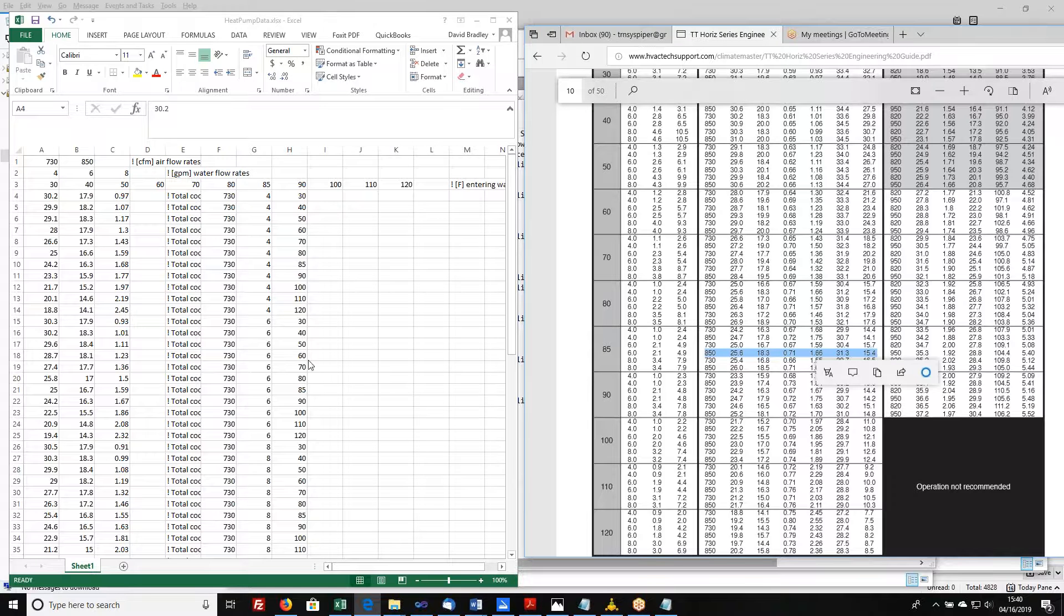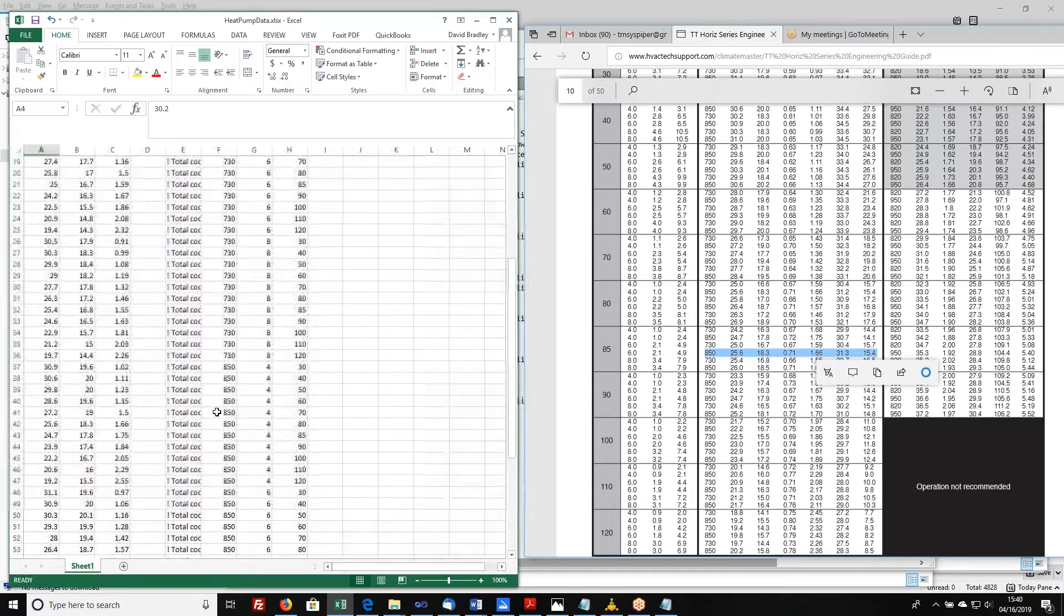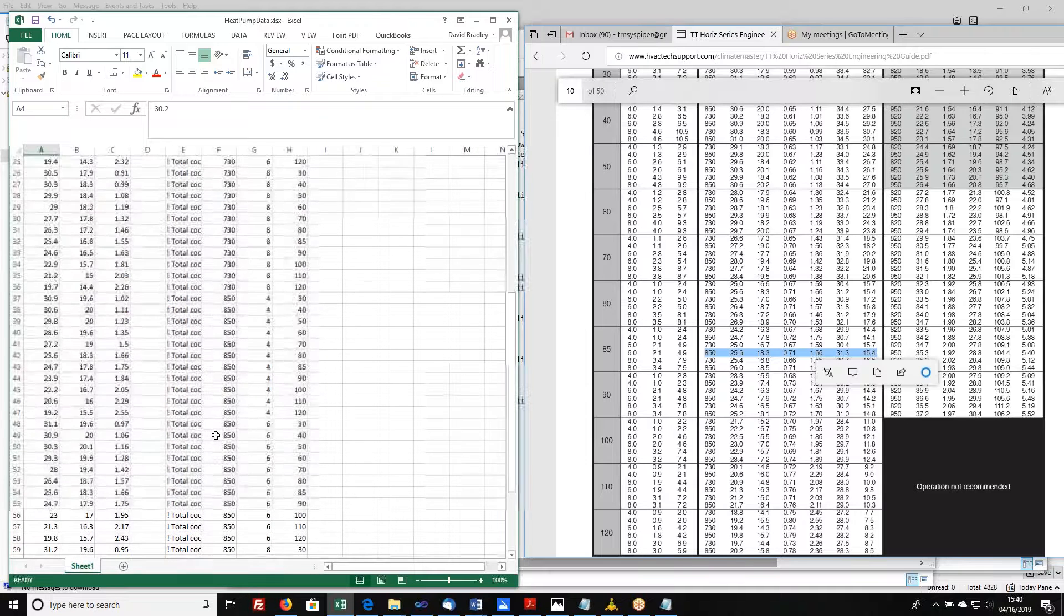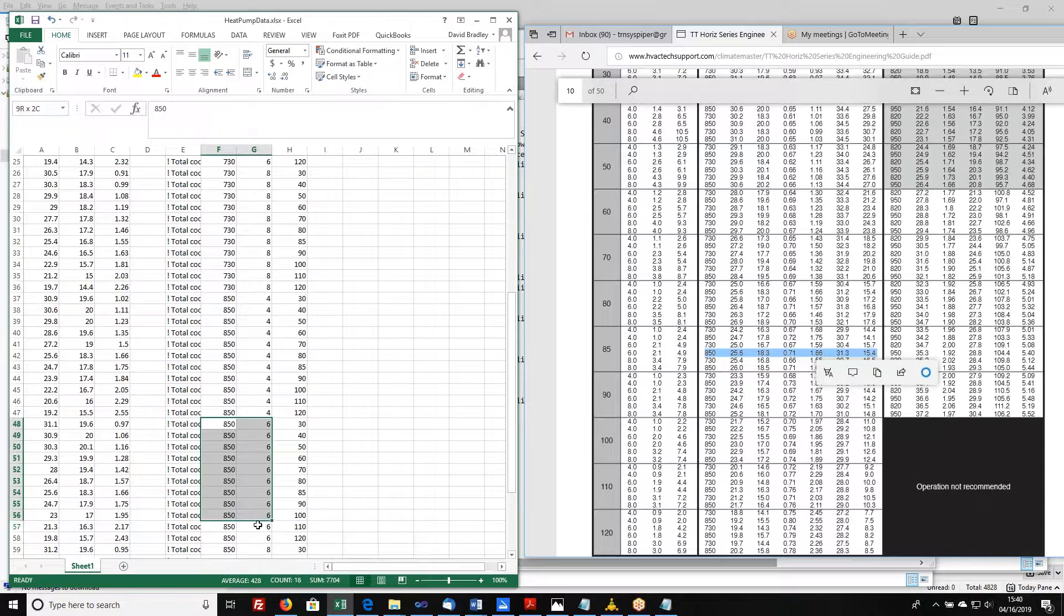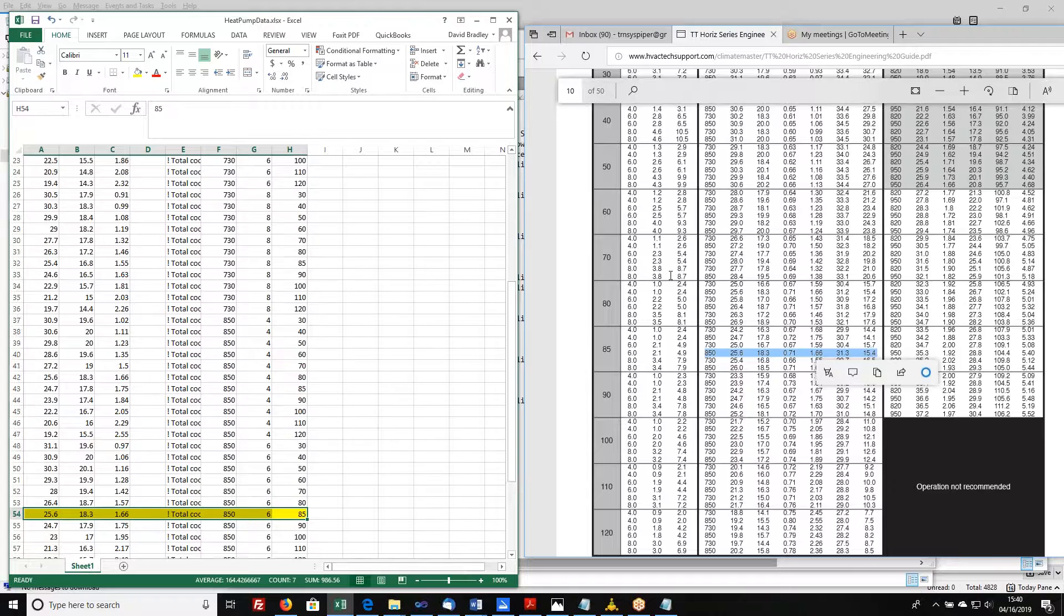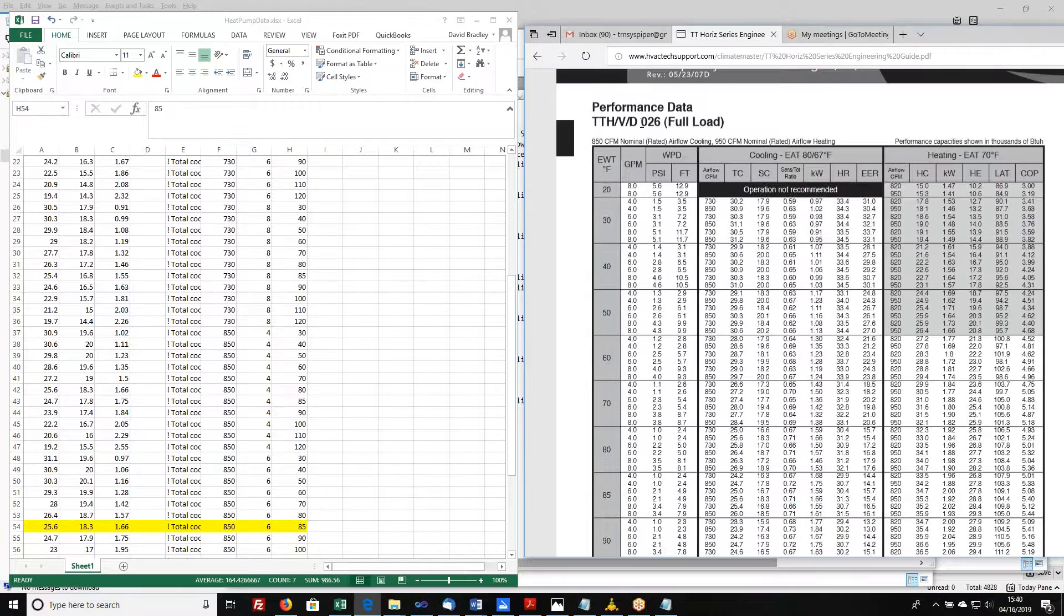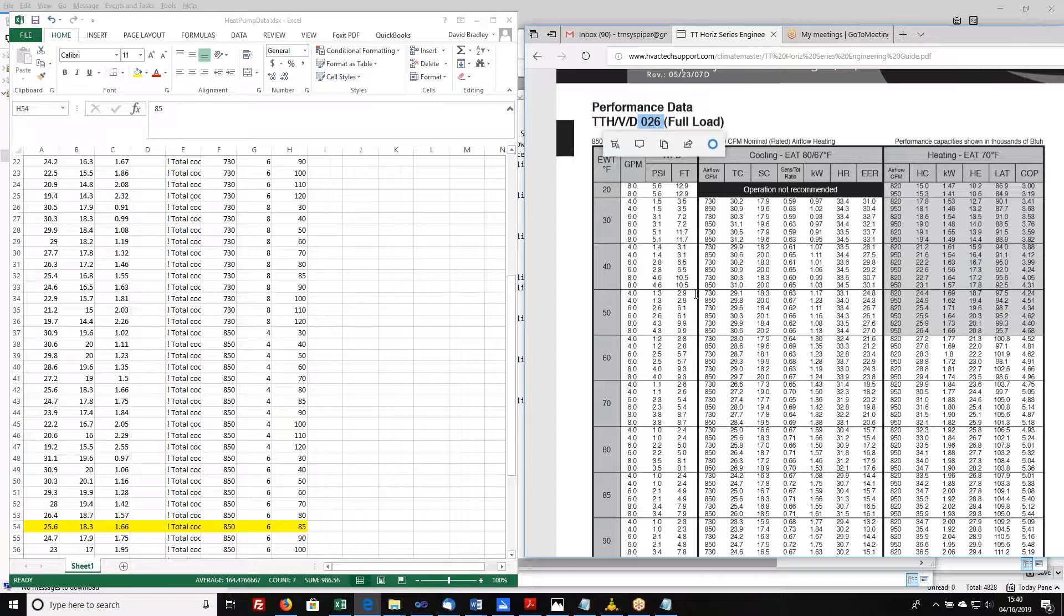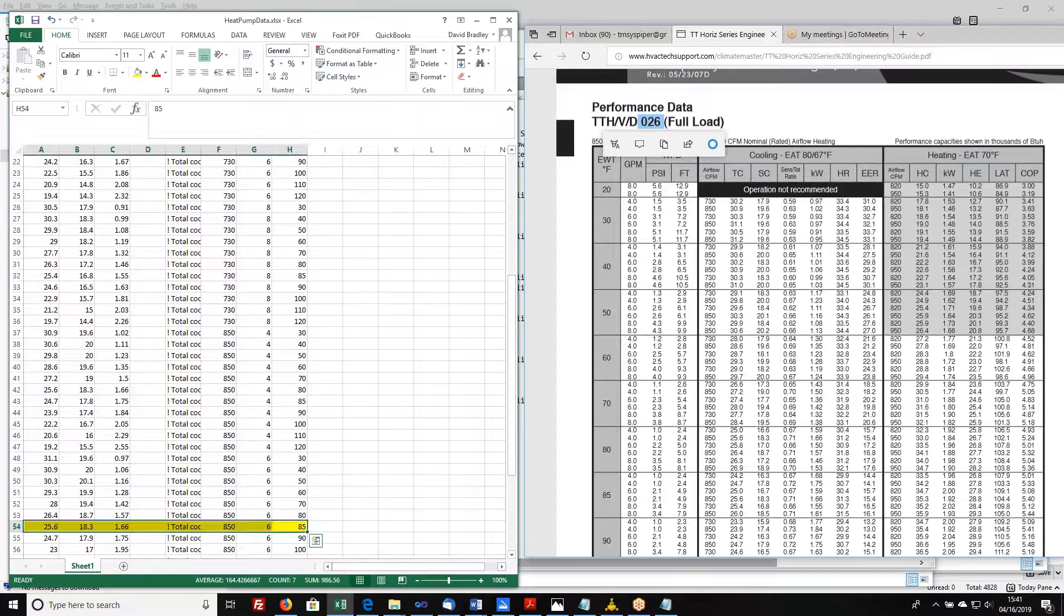So I need to find that same point in my data file. So I'm looking for 850 CFM. I'm looking for 6 GPM, somewhere in here, and I'm looking for the 85 points. Right there is my rated condition. A good way of double checking is that if you look at this data file here, you'll see that this is a model 026, meaning that it's a 26 kilo BTU per hour heat pump. And you see that their cooling capacity at the rated condition is pretty darn close to what they call it for the model number. That's a pretty good guess that you've got the right spot.